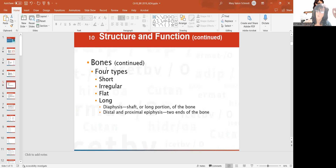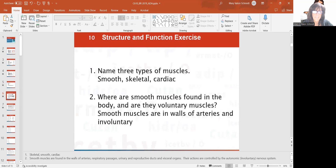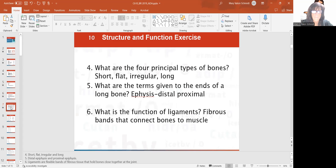Proximal would be closer to the trunk and distal would be farther away. Name three types of muscles: smooth, skeletal, and cardiac. Smooth muscles are not voluntary — they're involuntary and they're found in walls of arteries, as one example. Four principal bone types: short, flat, irregular, and long. The ends of a long bone are the epiphysis — distal and proximal.